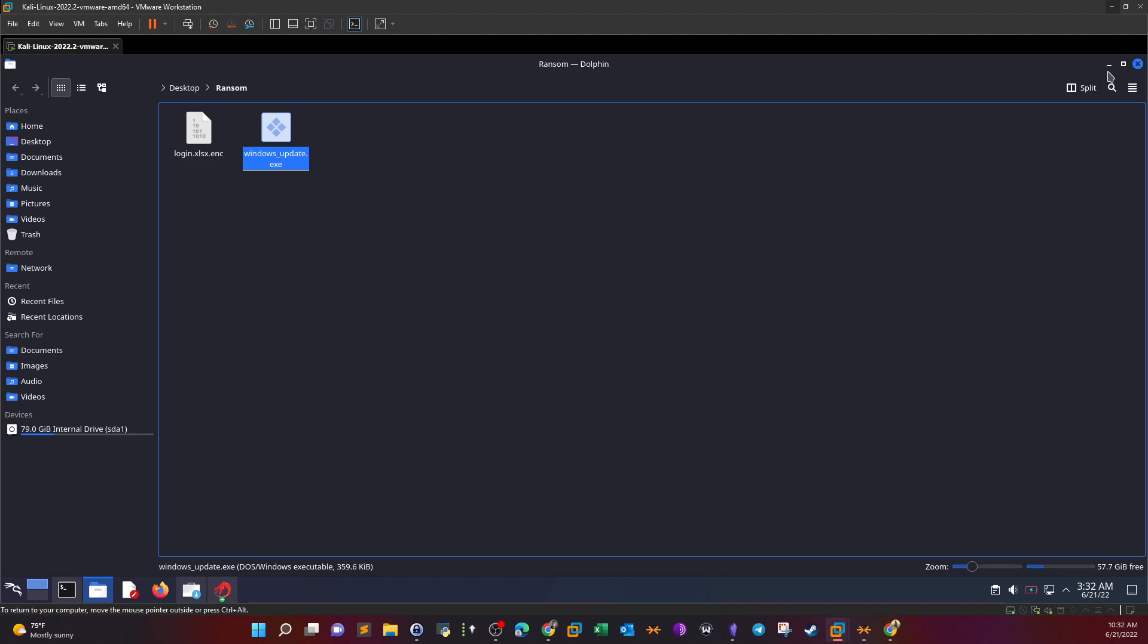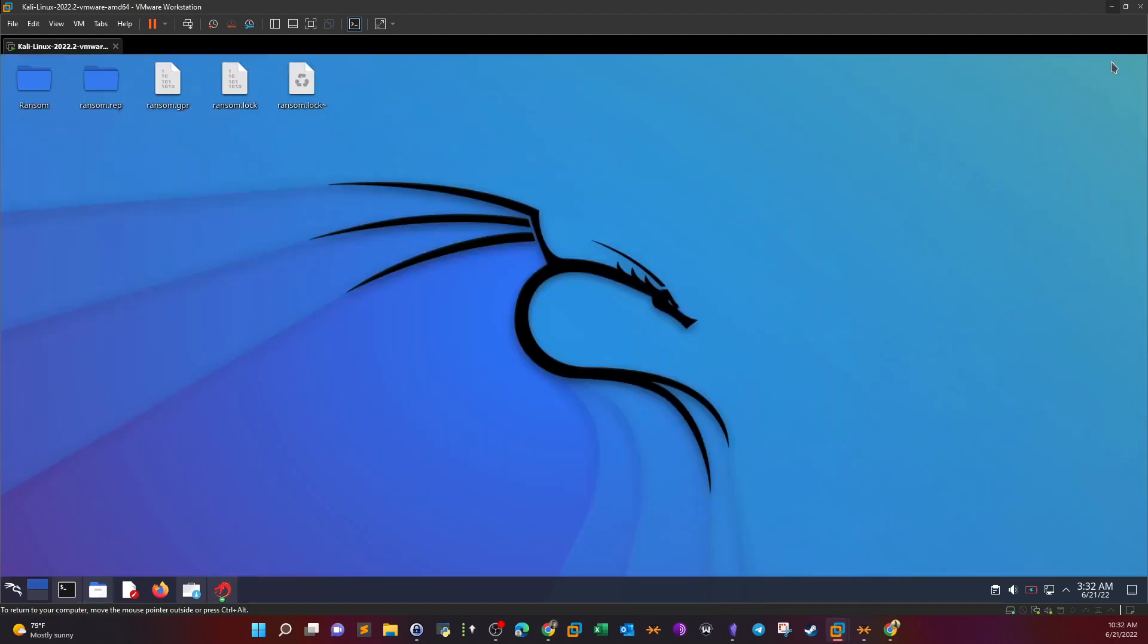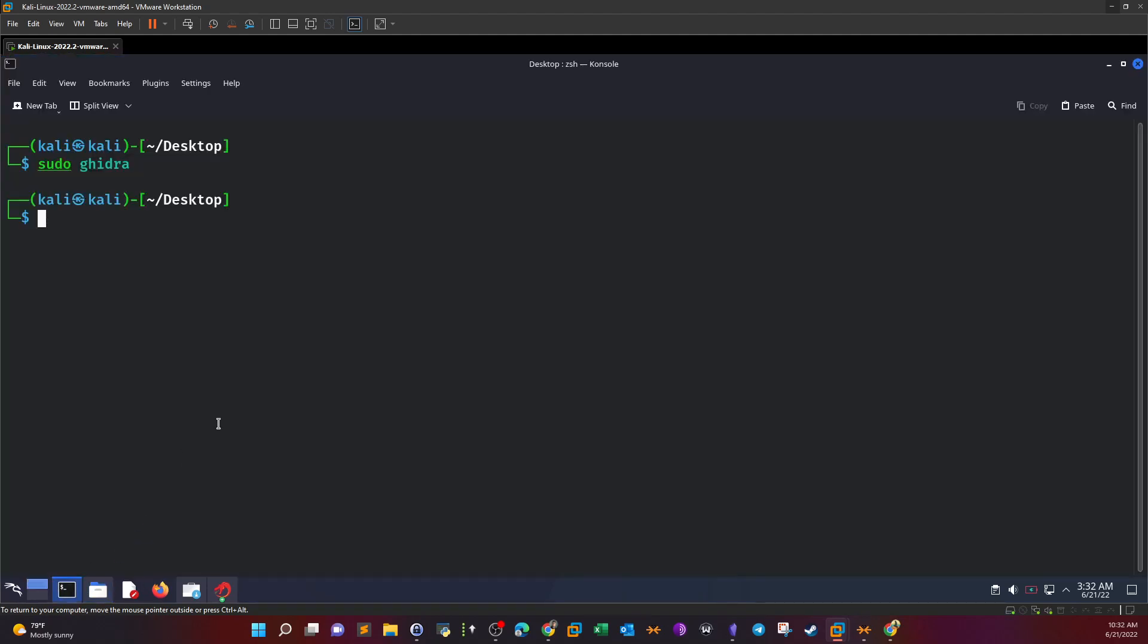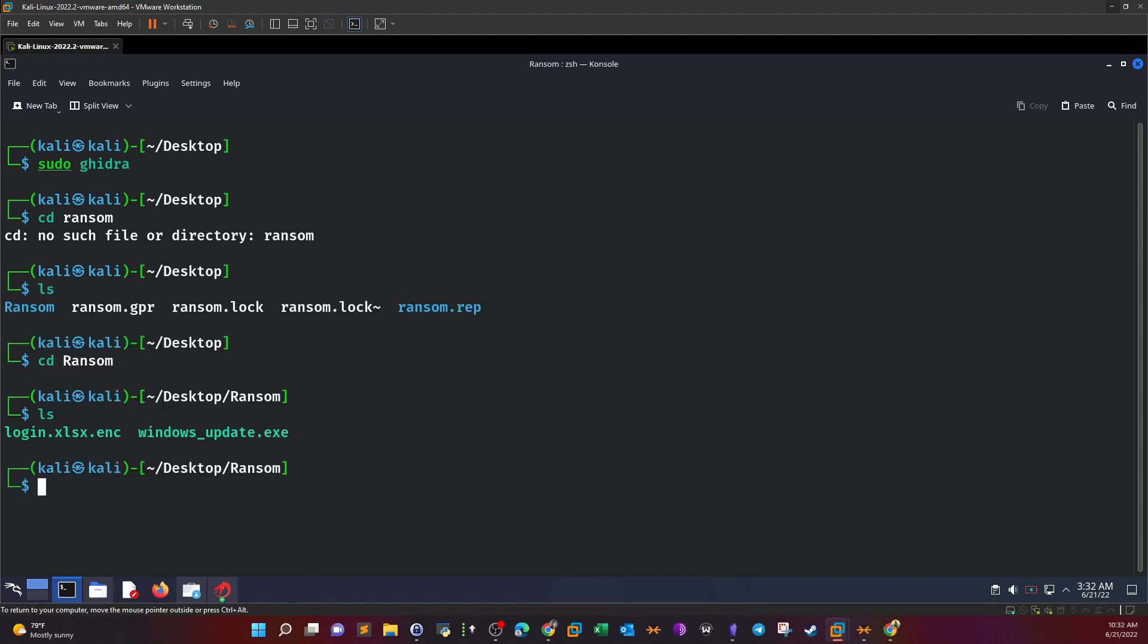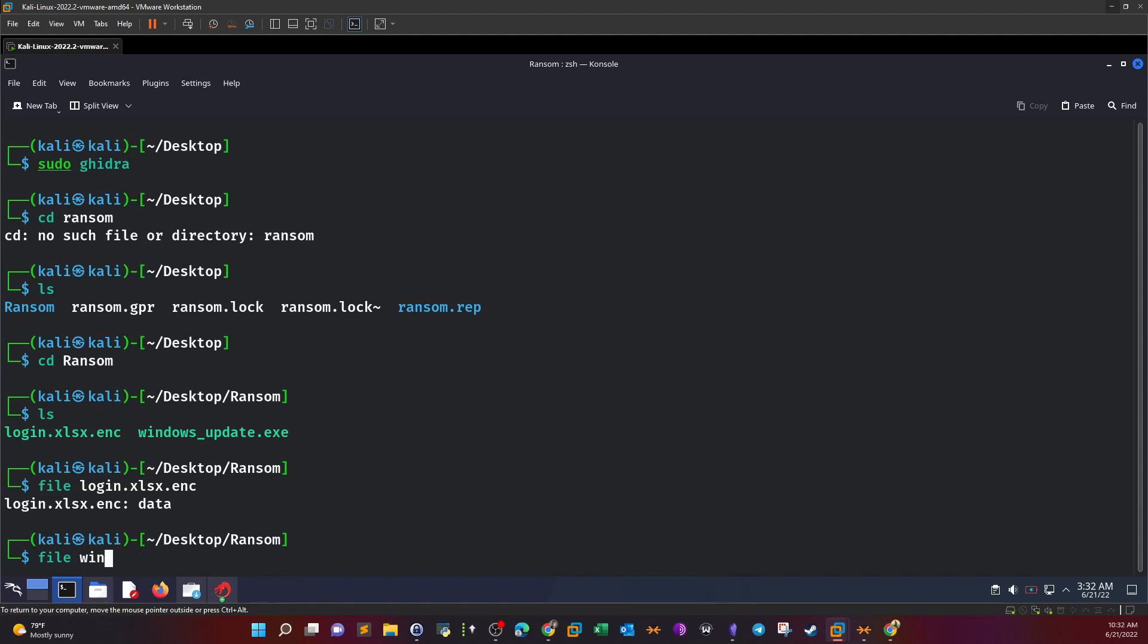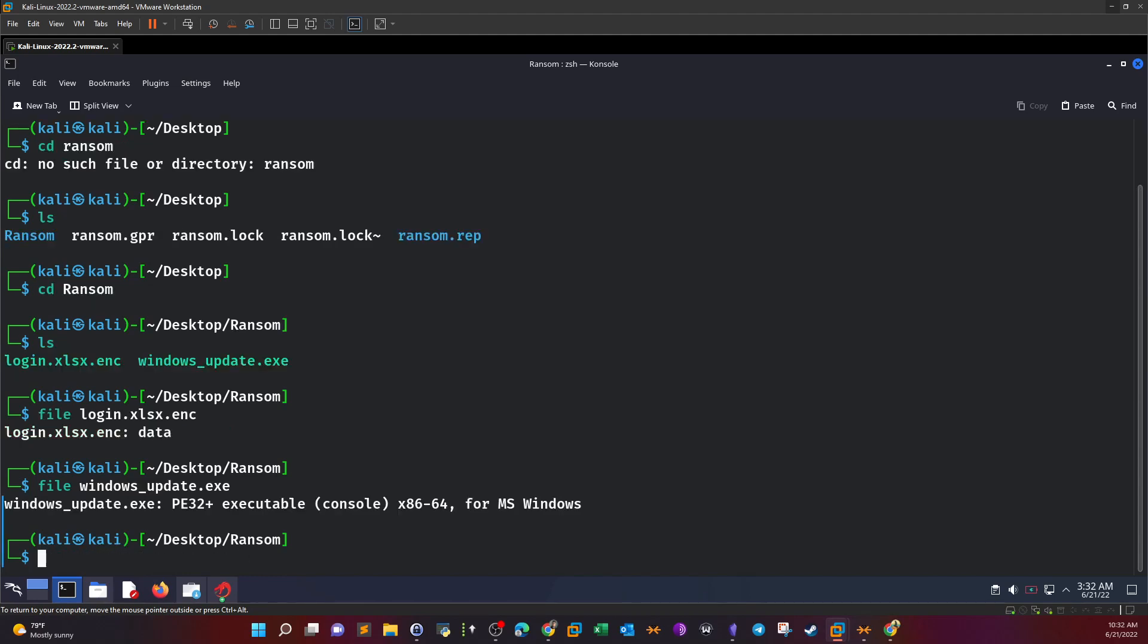Let's start with the command line. We can CD to the directory of Ransom. Running file on Windows Update, we see it's an executable file.